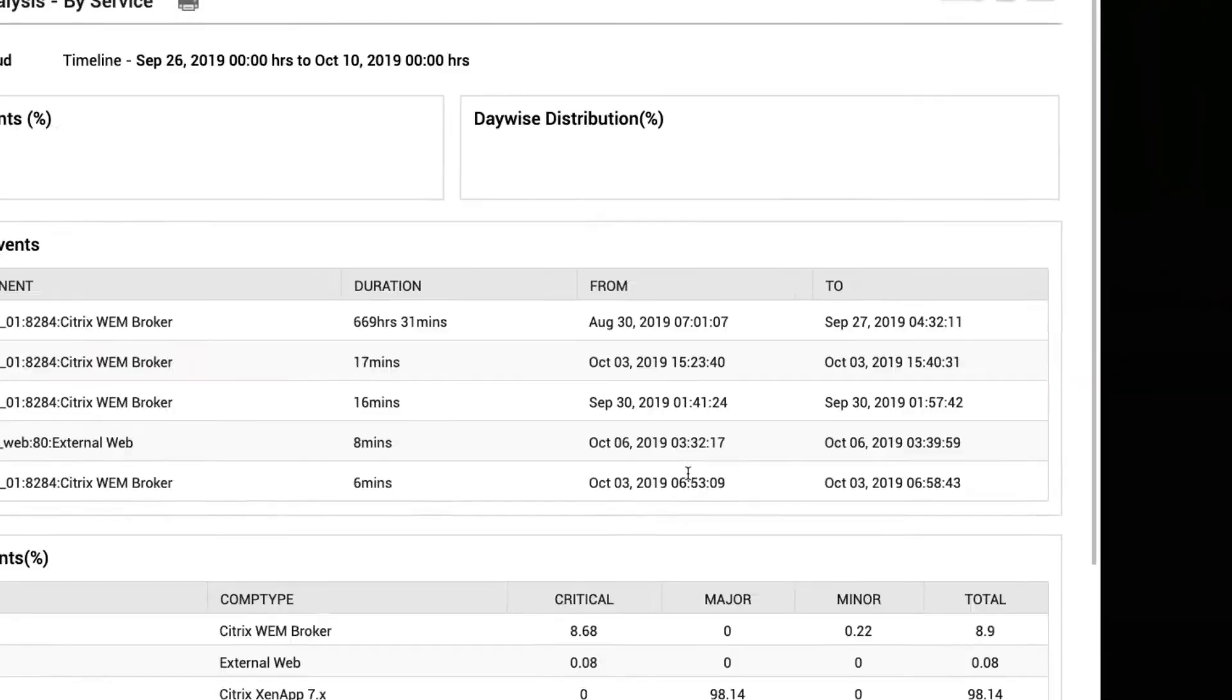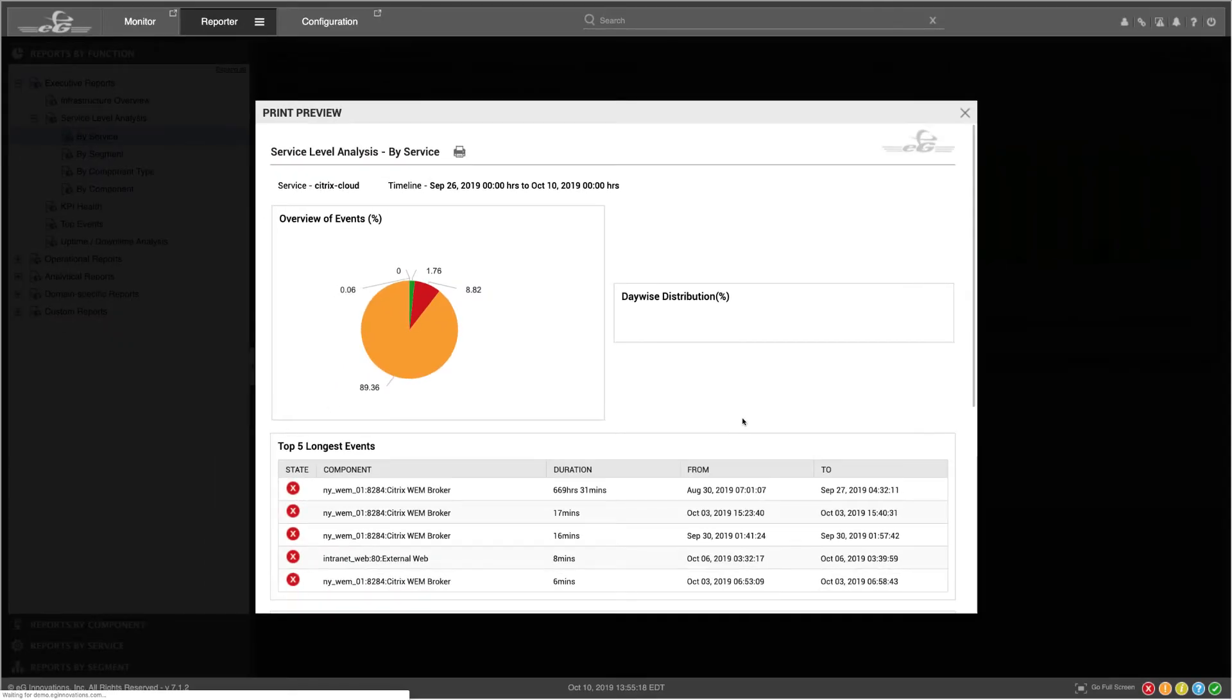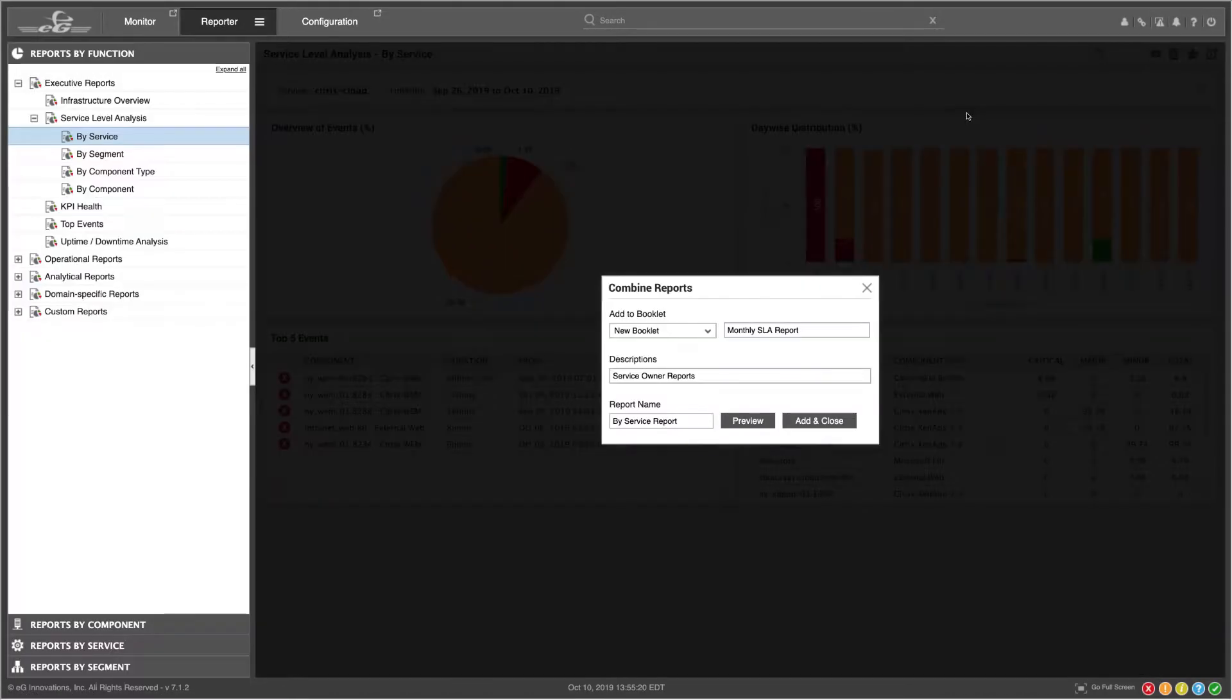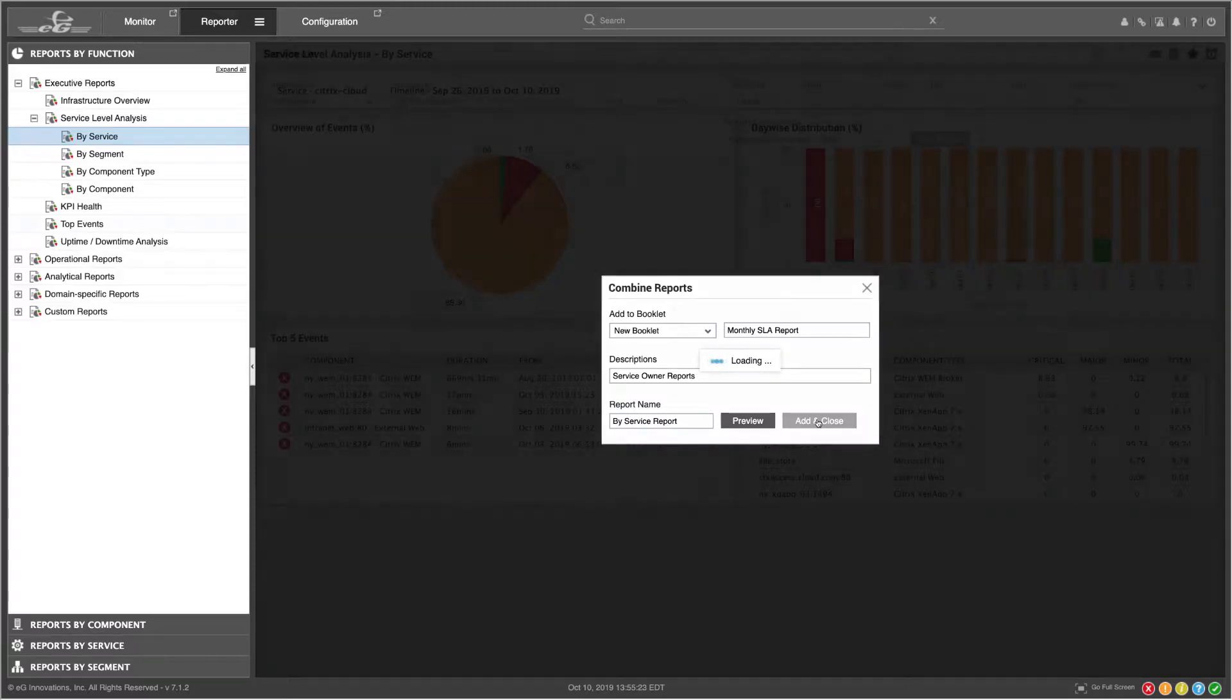You can click Preview to get a preview of what your report will look like, and then just click Add and Close.